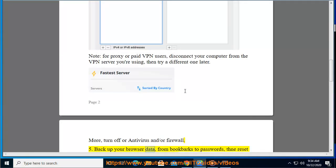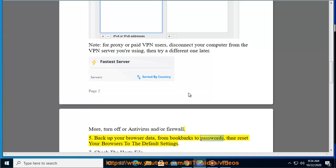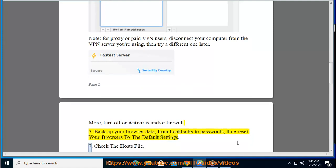Tip 6: Back up your browser data — from bookmarks to passwords — and reset your browsers to the default settings.